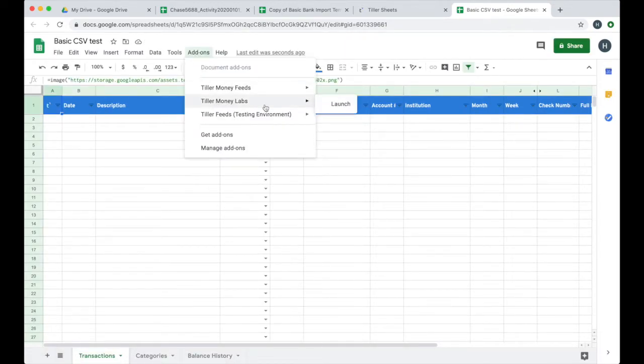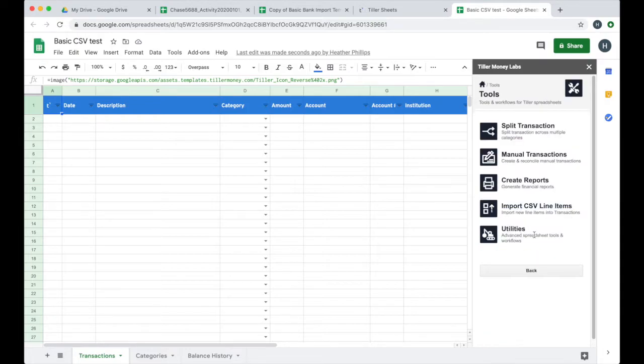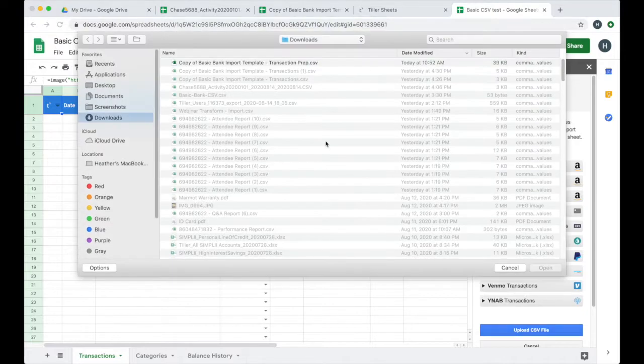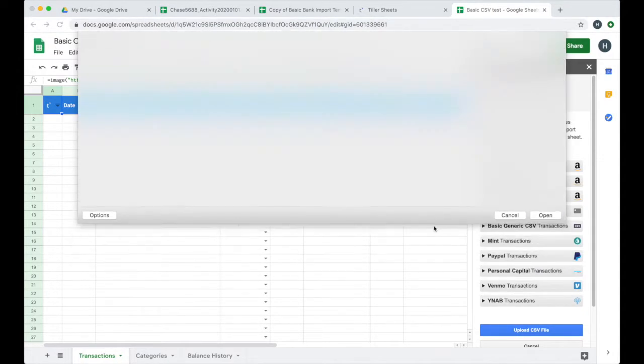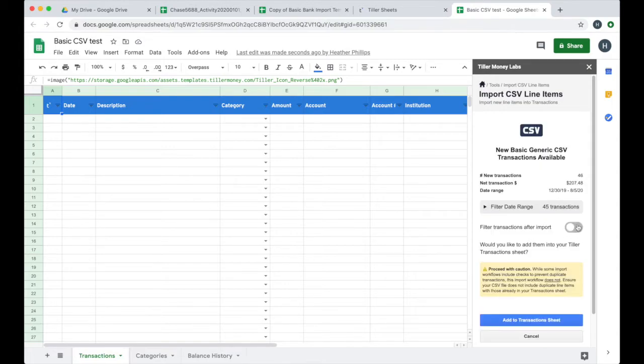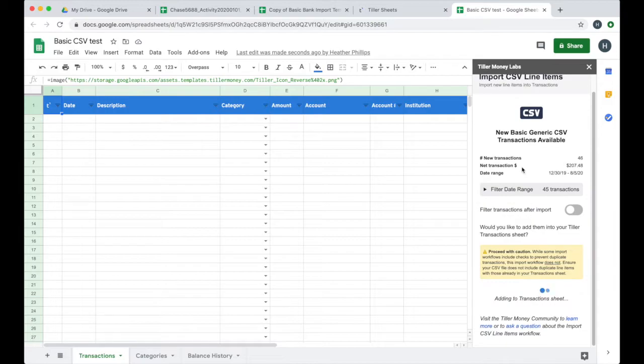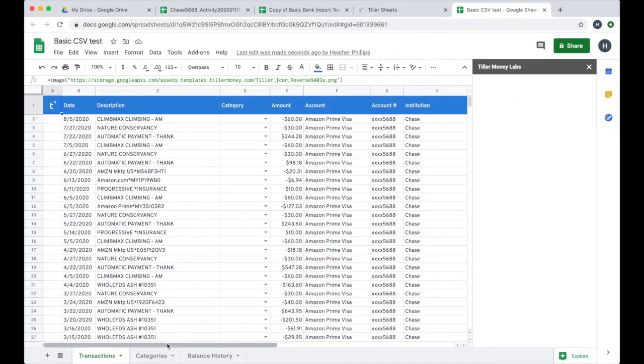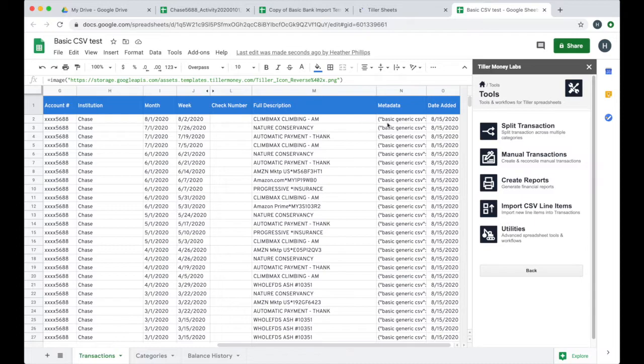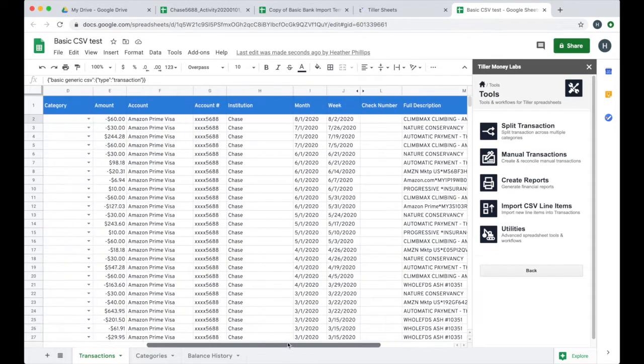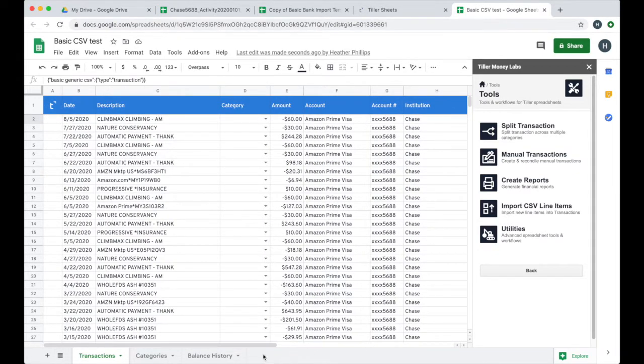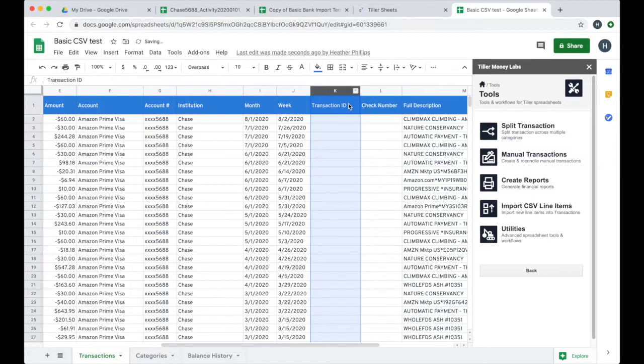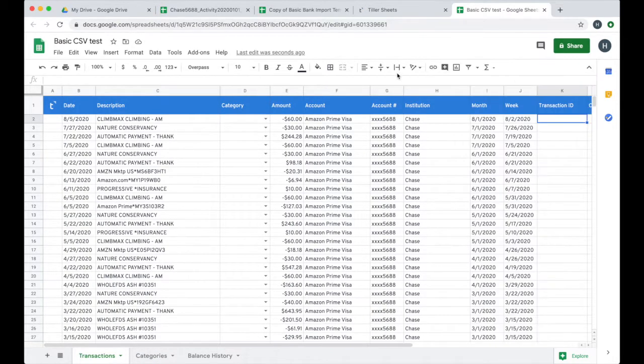So I've already got this basic CSV test sheet here. So let's just use that one for demo purposes. I can go ahead and launch the Tiller Money Labs add-on here. I'll go to Tools, Import CSV Line Items, and then I can choose Upload CSV File from today, 10:52 AM. It's going to analyze these line items for me. And I can even have it filter the transactions after import. If I did have a lot of other transaction data in here and it's historical, and I really just want to check out what was imported on this import, I could do that. And then I'm going to go ahead and choose Add to Transaction Sheet. And then you can see, voila, it added 46 transactions for me.